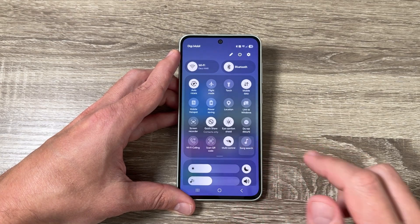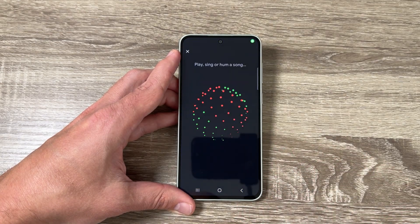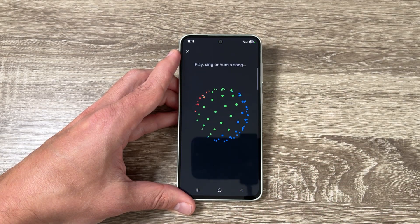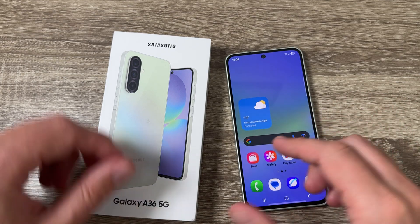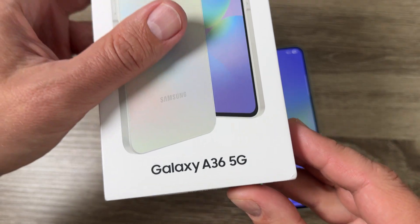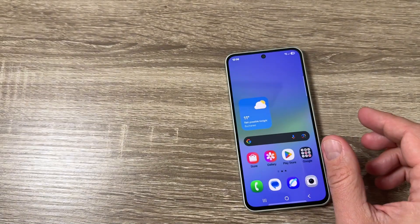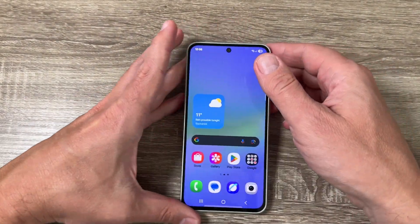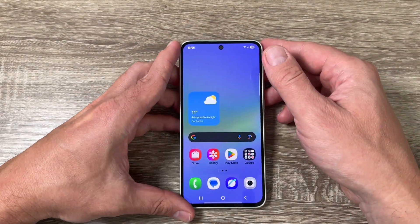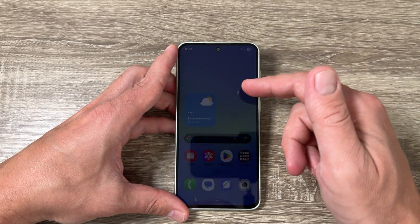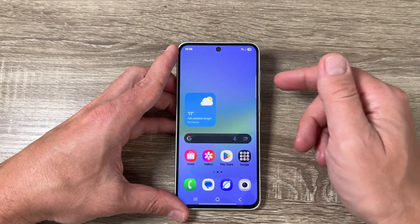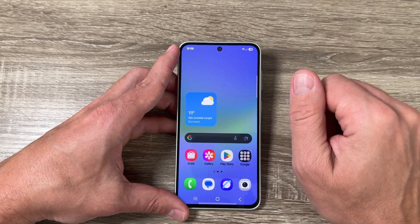Hi guys and welcome to the GSM ABC YouTube channel. In today's video I'm going to show you how to search a song on Samsung Galaxy phones. Here I have a Galaxy A36 5G from 2025, and this applies to other Samsung Galaxy phones with One UI 7. If you want to search a song with this phone, you can do it.